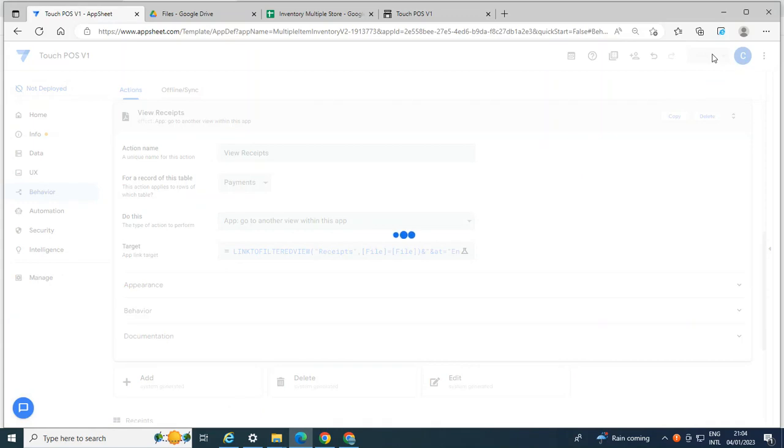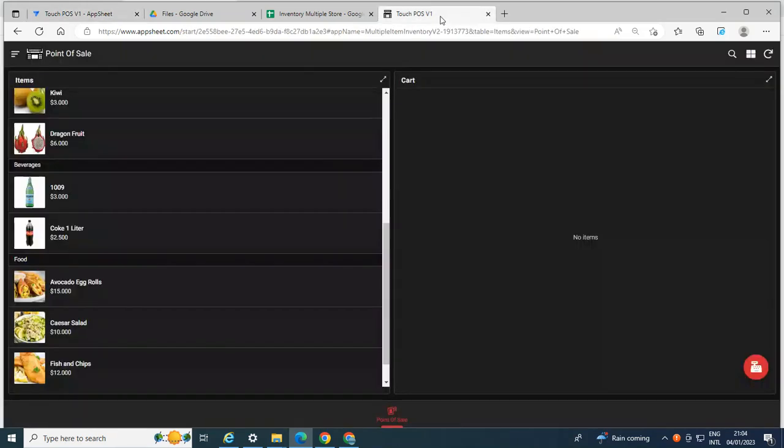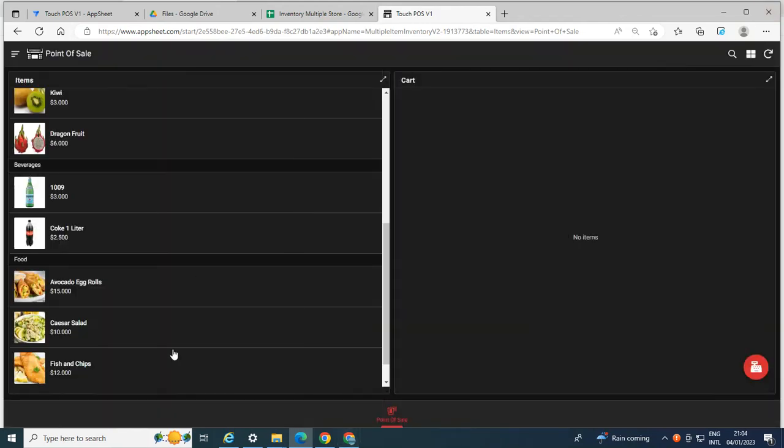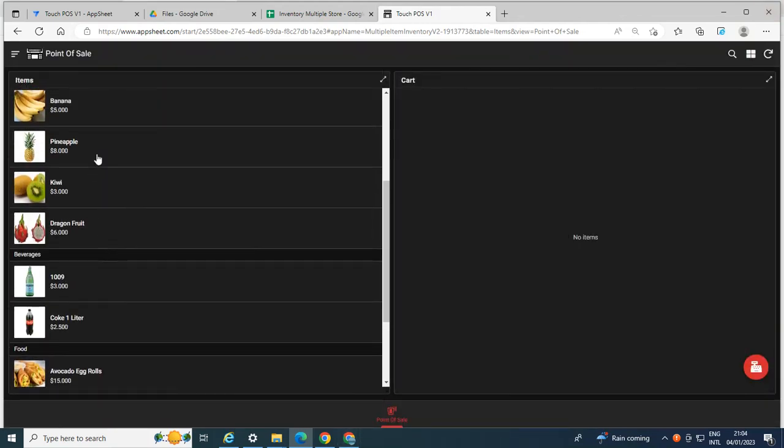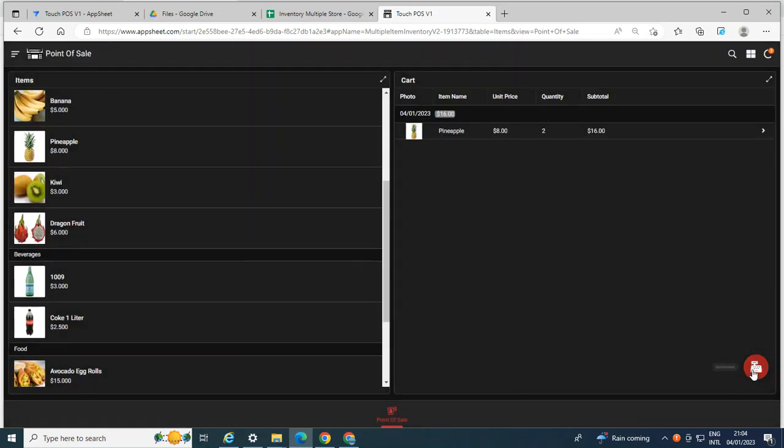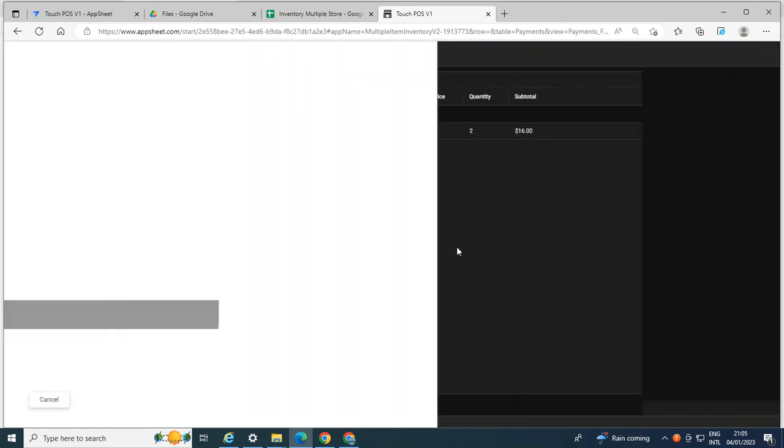Okay. So let's try now if we're going to have a fresh PDF, the updated PDF every time we edit the row. So I'm going to add one sample. Let's say I order this pineapple, say two.